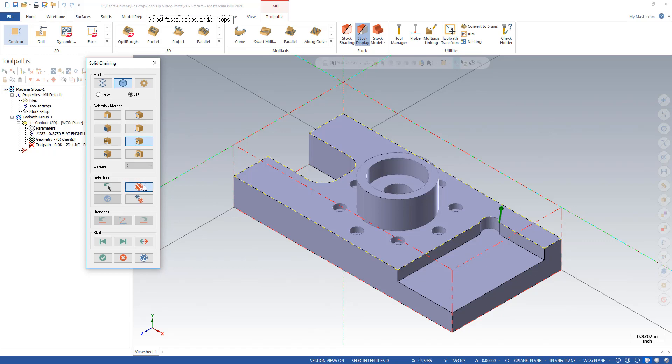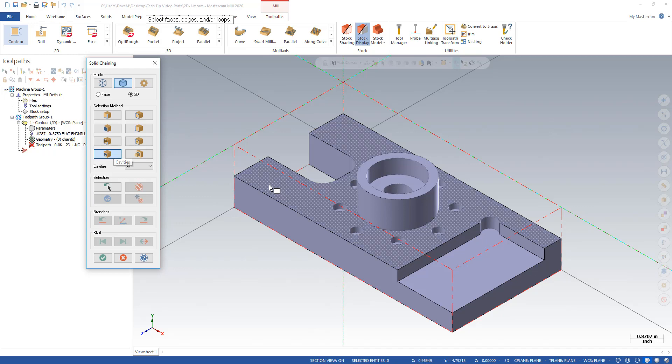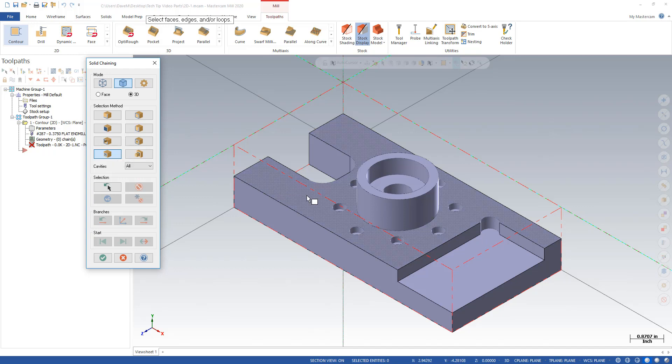I'll show you another feature called cavities. That's things that are sunken into a face or cut into a face. So if I were to click this face now, I'd get all those holes because there are cavities into that face. Didn't touch that boss.